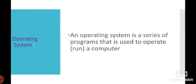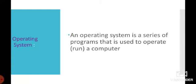A computer processes data according to programs to give the output. To process any data, a computer needs hardware and software. And to actually run a computer, you need an operating system. CPU ko operating system ki zarurat hoti hai.